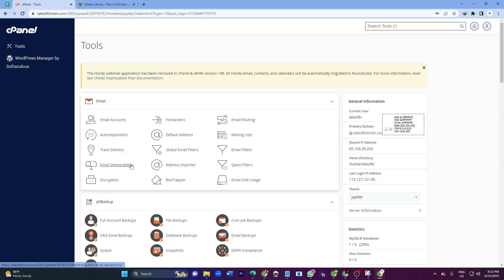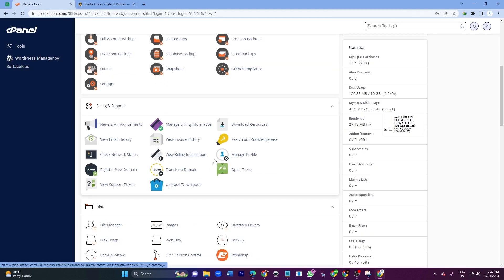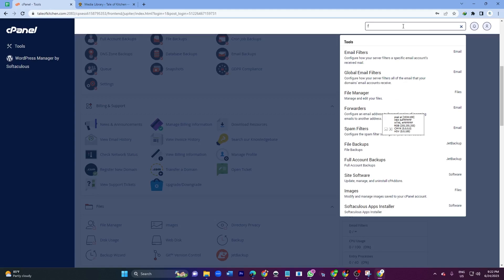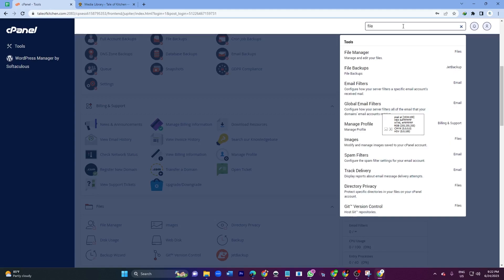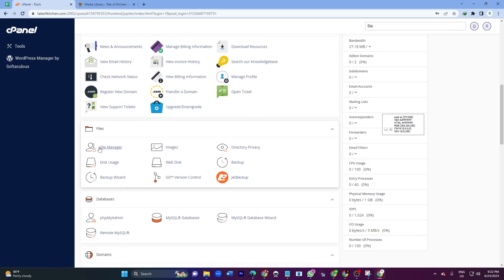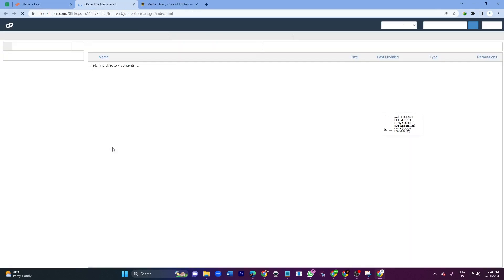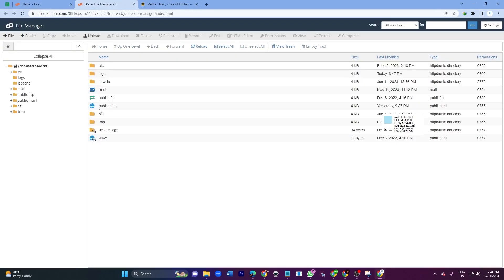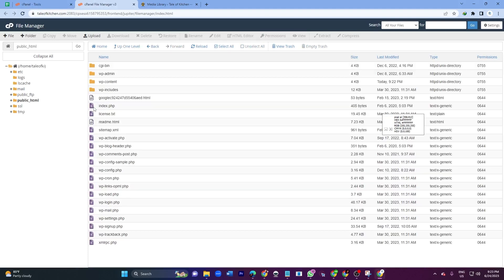Here I will search or type File Manager. If you see this File Manager, click on it. Then I will go to public_html.